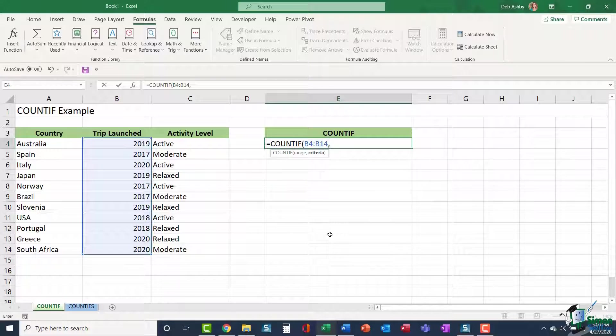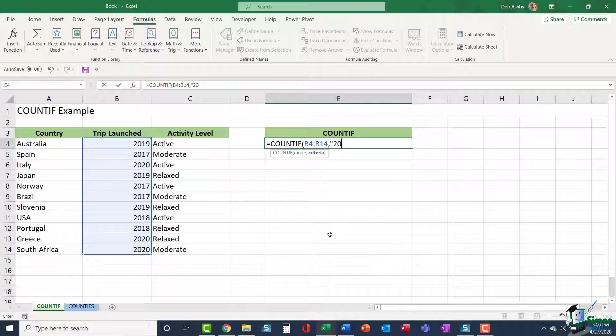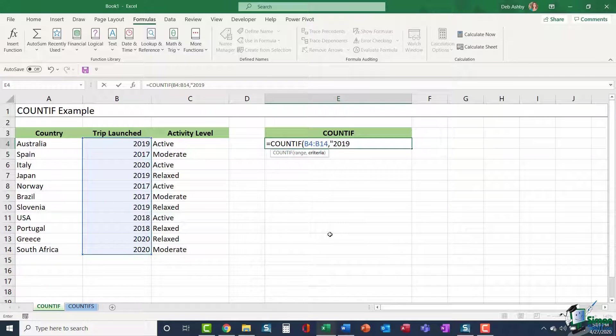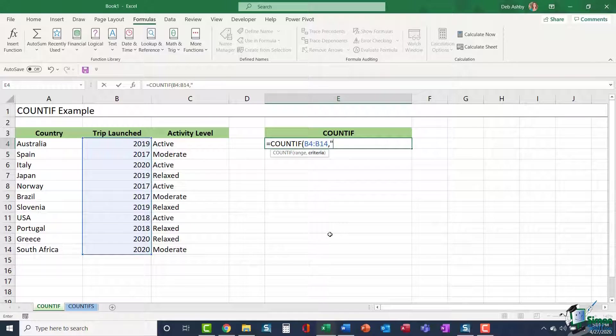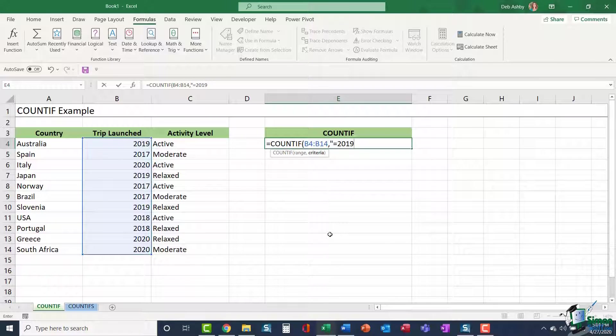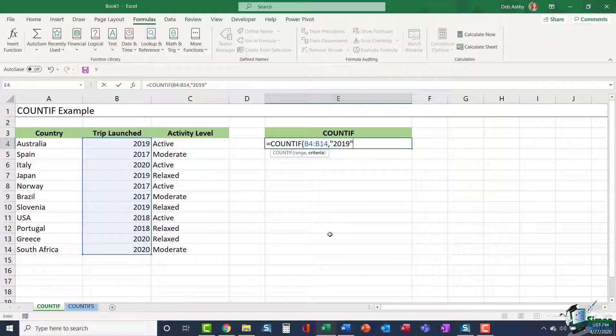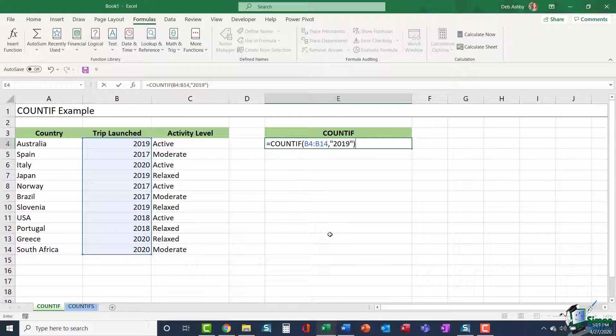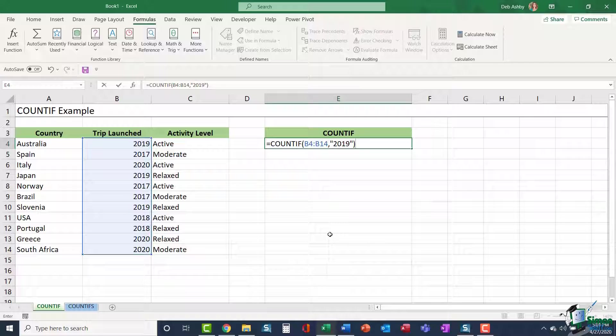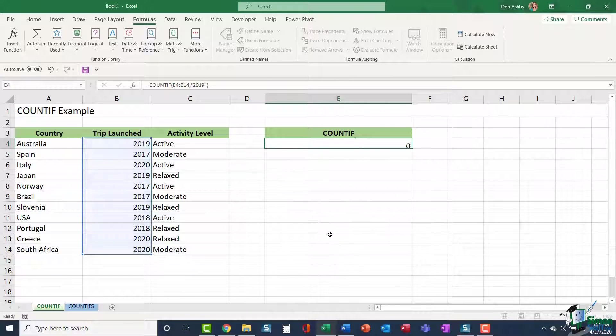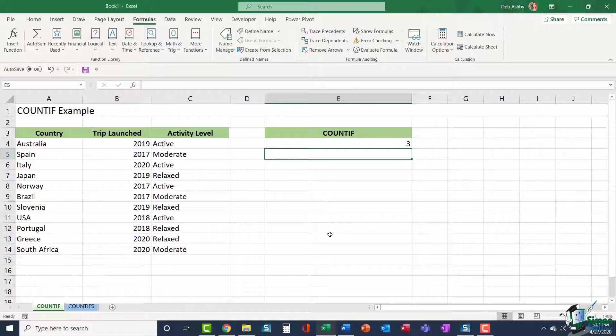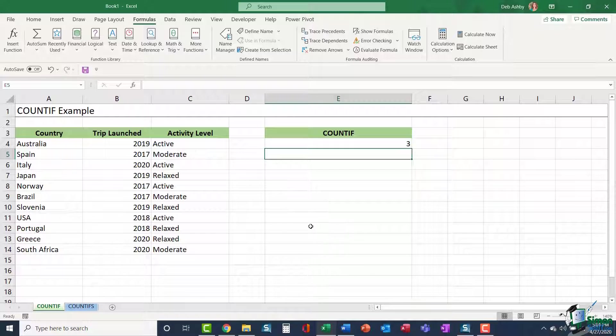My criteria is going to be 2019. Now, because that's text, I need to put my criteria in quote marks. I can type in just 2019 or I could use a logical operator in here and say count all trips that are equal to 2019. It doesn't really matter in this example. I then close off my bracket and that is my formula. So I'm saying in the range B4 to B14, find everything that says 2019 and tell me how many times you find it.